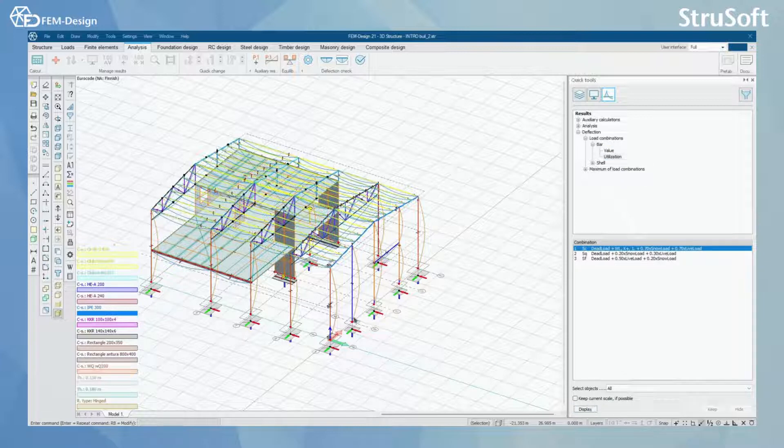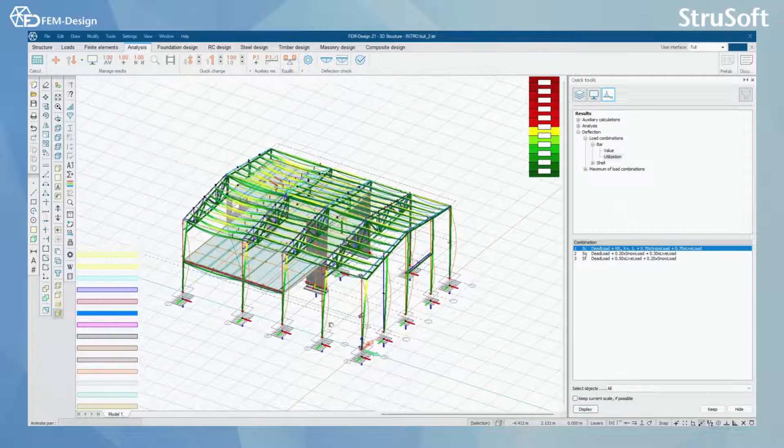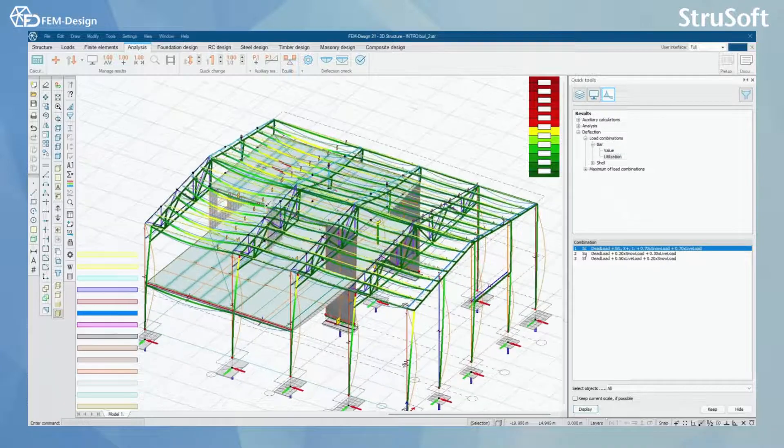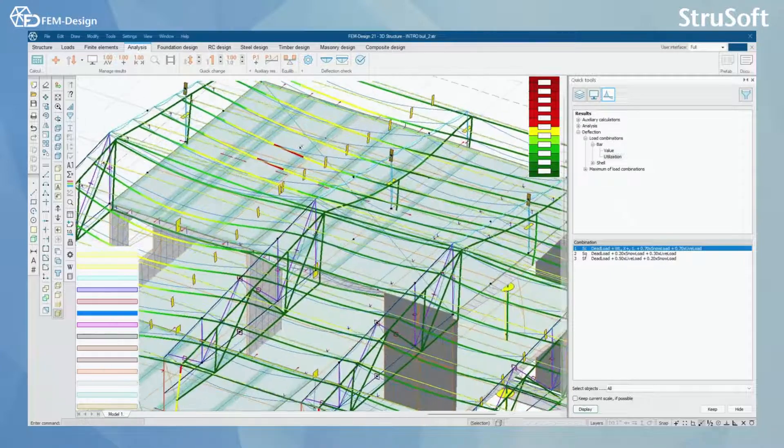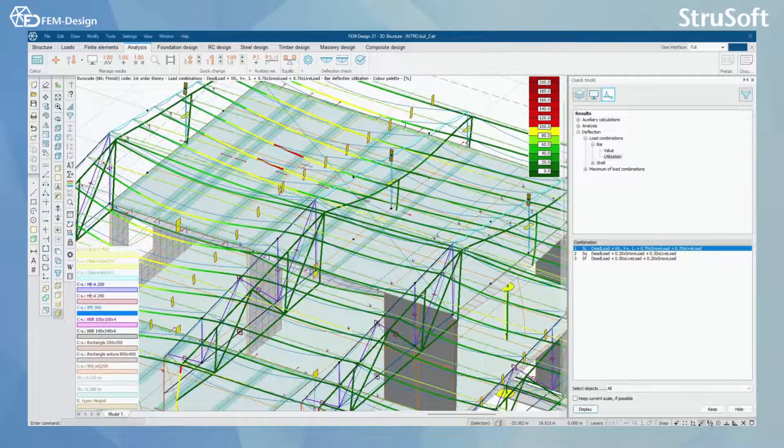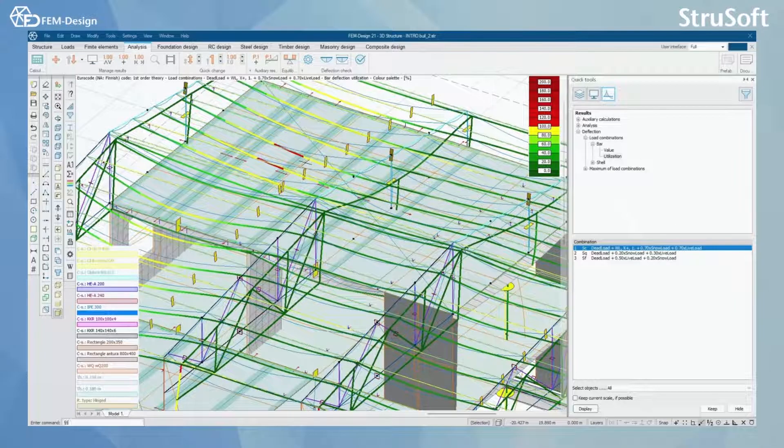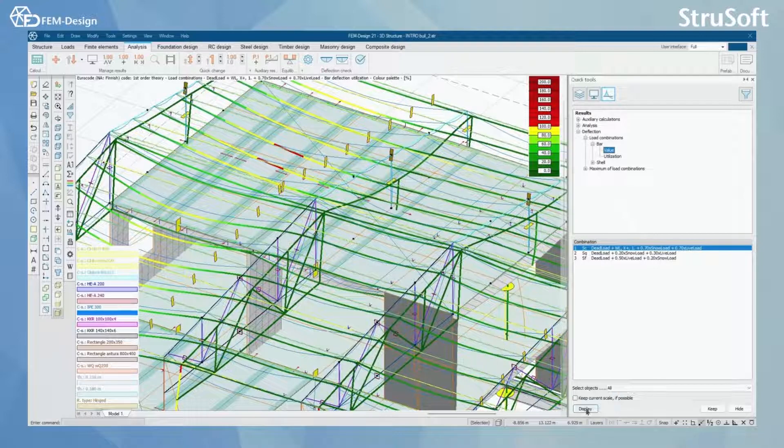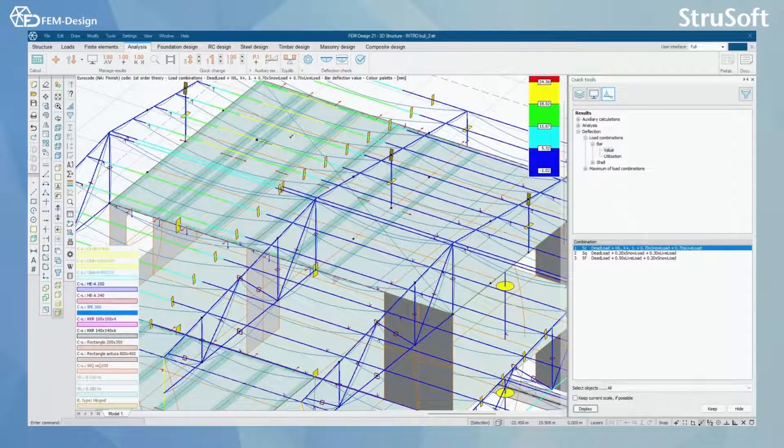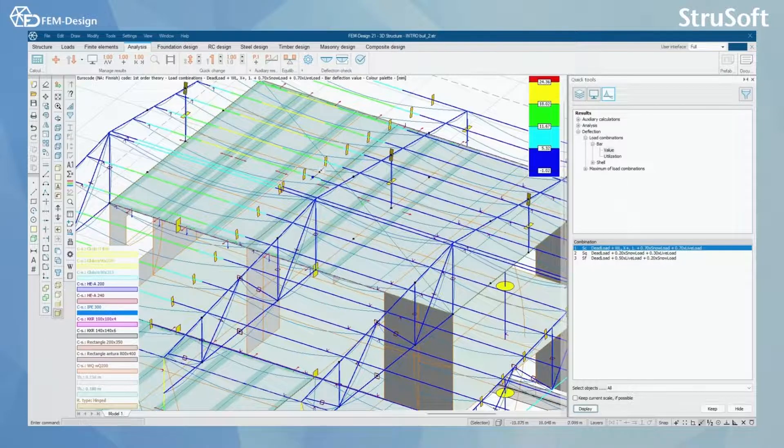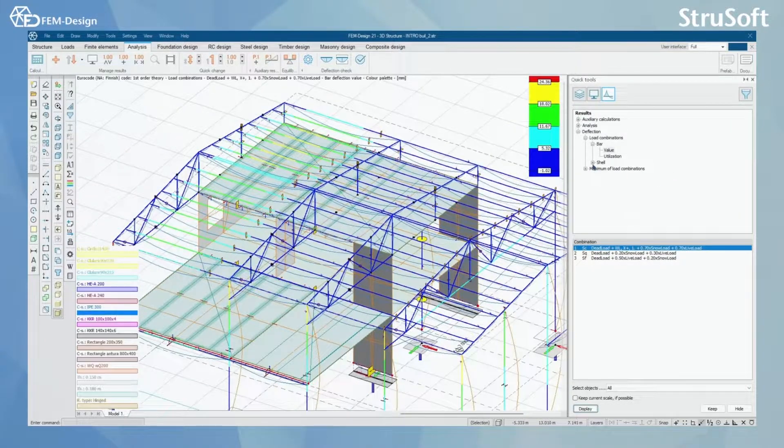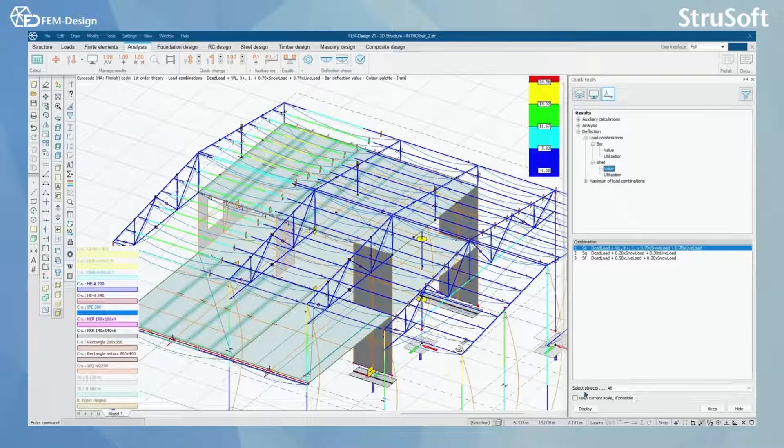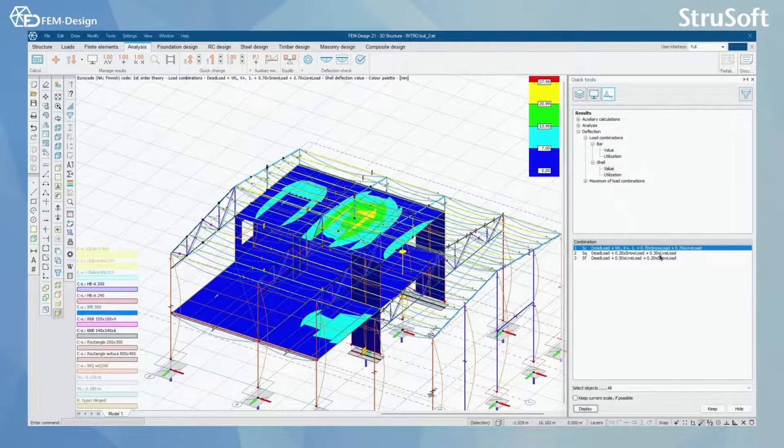I can also choose to check the value of that deflection or the utilization. Let's see for example for the utilization here. I can see actually a couple of the bars that were over 100% in utilization, and I can also check the value for example for these bars as a color code. And I can do the same checking for the shell elements in my model like this.